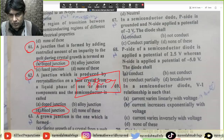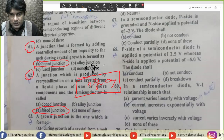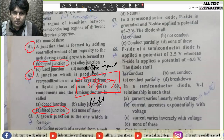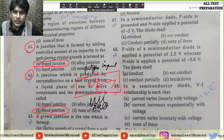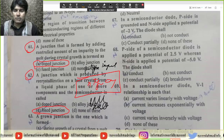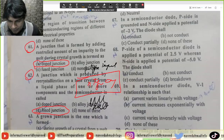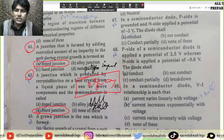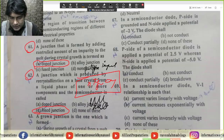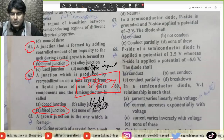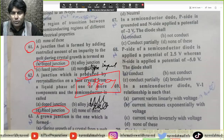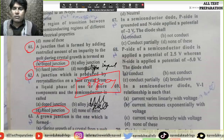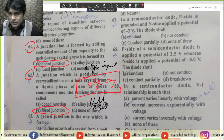N-type crystal ke upar hum P-type impurity ko rakh dete hain. Uske baad hum isko melt kar lete hain. To is se yeh dono ek doosre mein fuse ho jate hain, aur is se hamare paas jo junction banta hai — PN junction — isko hum fuse junction kehte hain. Yeh dono ko heat karne se melt ho jate hain jis ki wajah se fuse ho jate hain. Is mein hamare paas option B correct answer hoga.